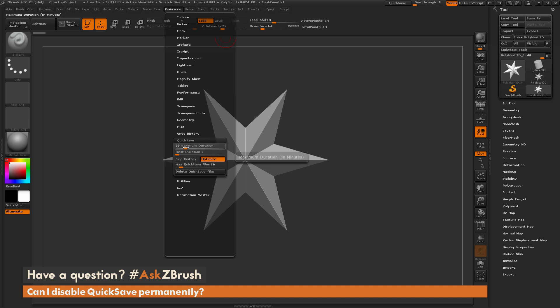So this first slider here is going to set the maximum duration in minutes. So right now, QuickSave is set to save every 20 minutes. The slider below this is the rest duration. So when we tab out of ZBrush to go to another program, after a minute of ZBrush not being the focus, it's going to perform a QuickSave as well.